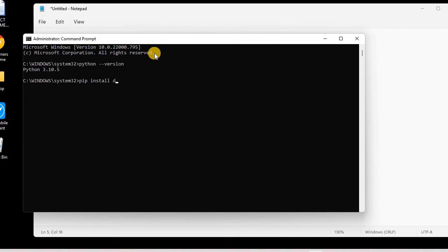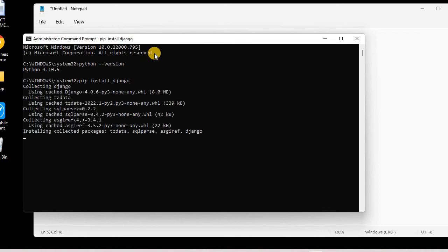Here my framework is Django, so I'll be installing Django just by writing the command pip install Django. And now I'll hit enter. So you can see it is checking for the latest version of Django.